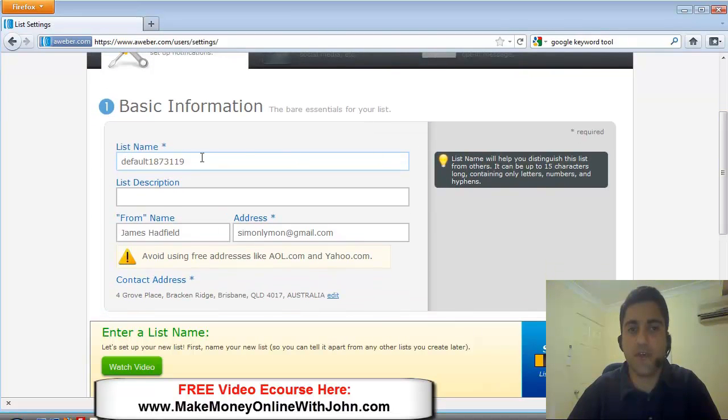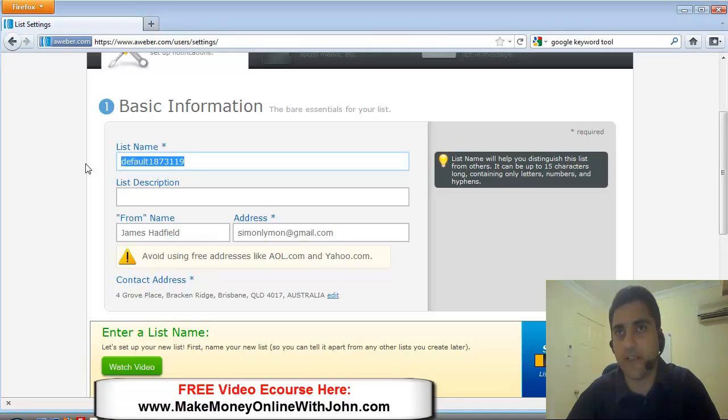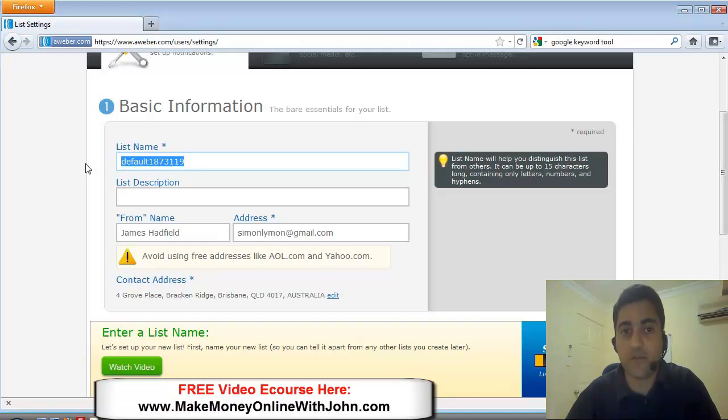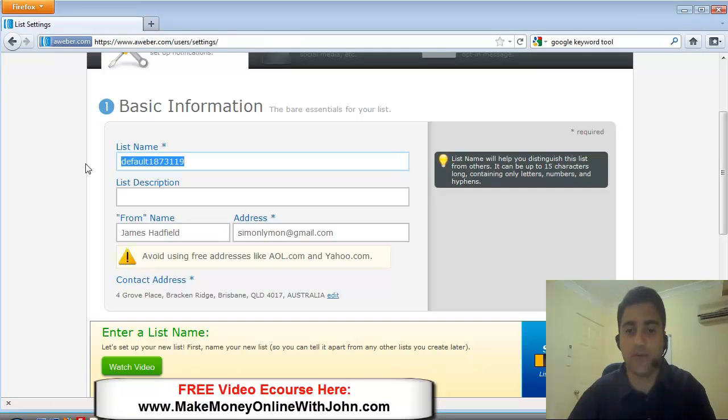So when you click on create new list you're going to see this. So you want to give your list a name, something that helps you identify what this list is about. So this particular list I'm creating is an opt-in for a free social traffic report.